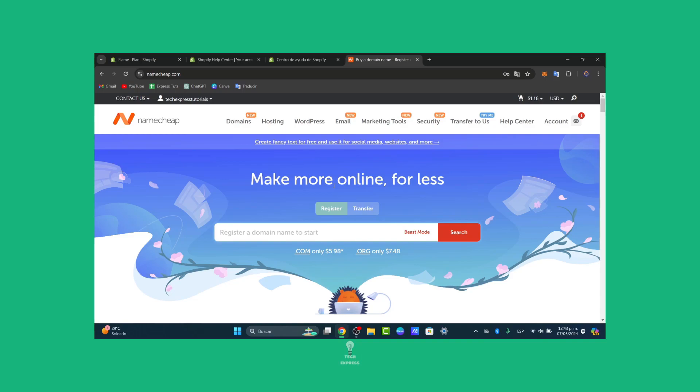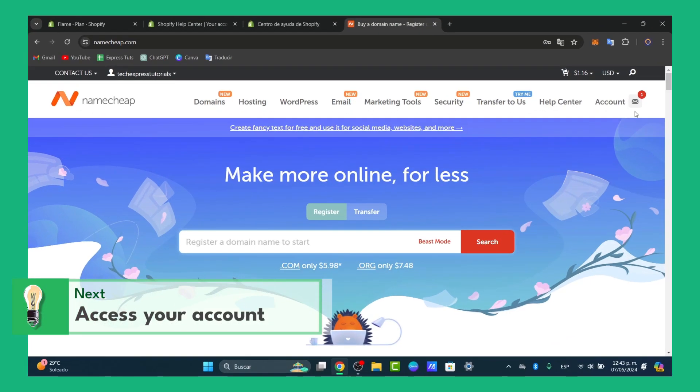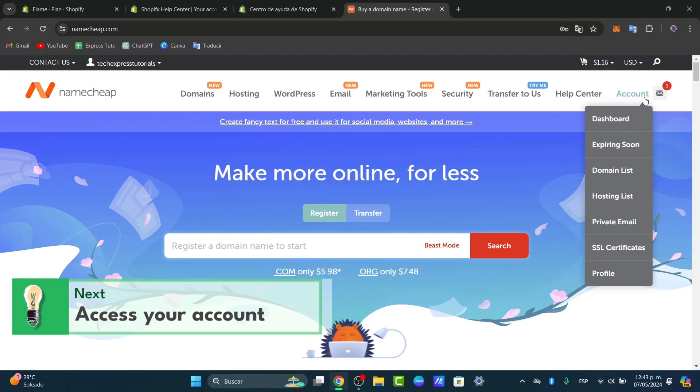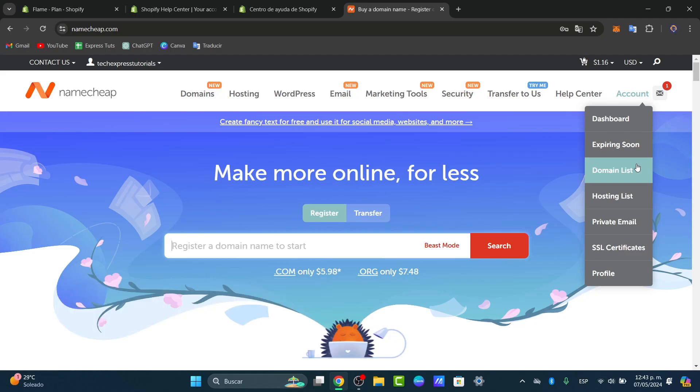The very first thing I want to do is to log into Namecheap. As you can see we are inside Namecheap. You can see that we have an actual account, we can see the dashboard, the domain list, hosting and so much more elements.